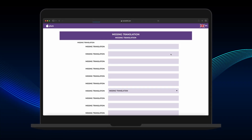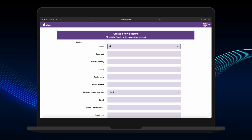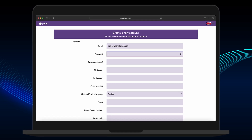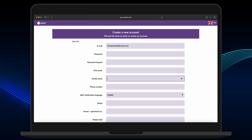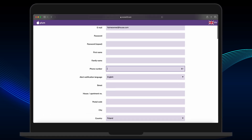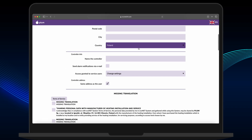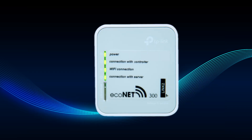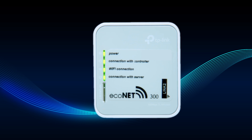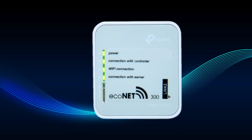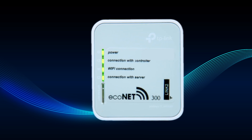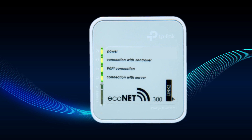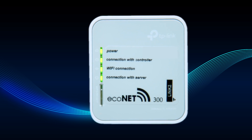When entered, the Econet web portal will verify the UID is both correct and available to be assigned to an account. Complete the remaining information and finish the registration process on screen. When the account is registered, the Wi-Fi hub will display that it is connected with the external server by illuminating the connection with server LED indicator on the front.